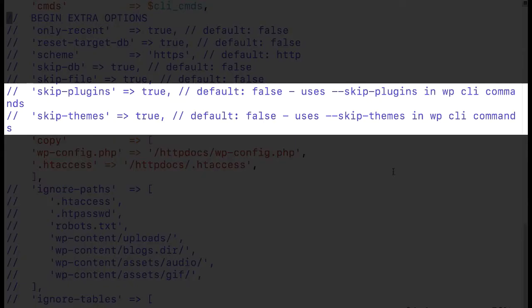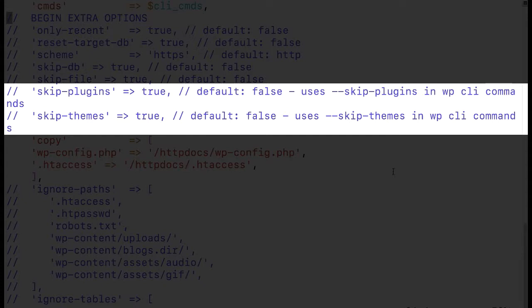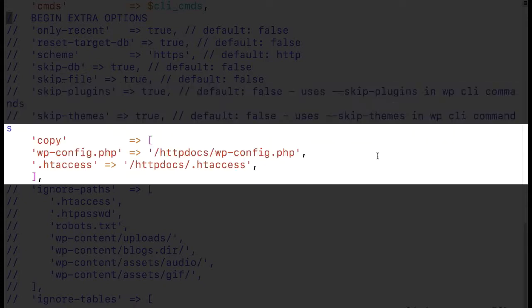While it might seem like skip plugins and skip themes might skip the plugins directory or the themes directory this is not the case. This is the same as the wp-cli flags skip plugins and skip themes which will basically not query plugins or themes when running commands through wp-cli.